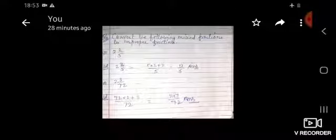The next question is: convert the following mixed fraction to improper fraction. The question is 2 whole 2 upon 5. To convert, first multiply the denominator by the whole number and then add the numerator: 5 into 2 plus 2 upon 5 = 10 plus 2 = 12 upon 5. This is the improper fraction. Next: 2 whole 3 upon 72 — same method: 72 into 2 plus 3 upon 72 = 147 upon 72.